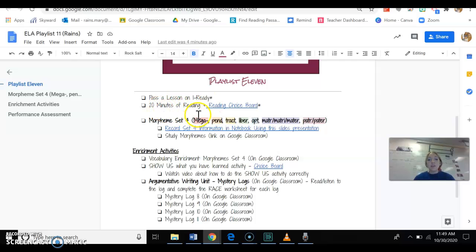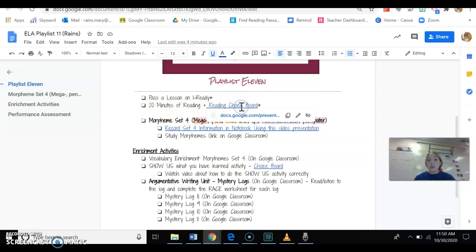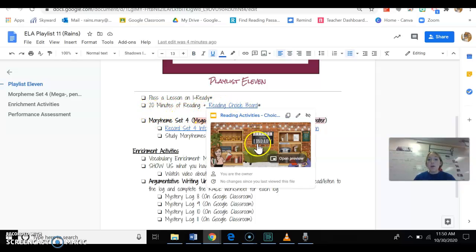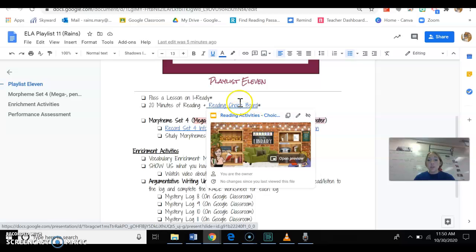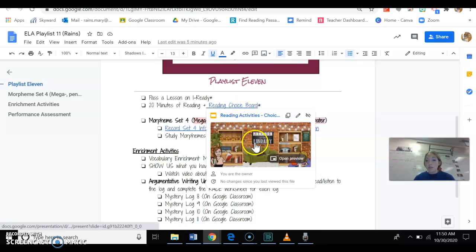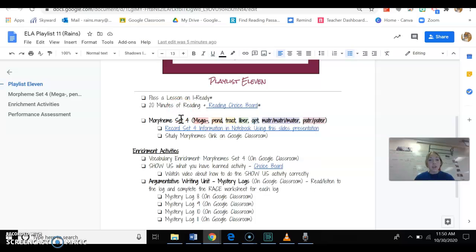The second thing that you guys always need to do every week would be to read 20 minutes and then turn in one of these choice board activities that go along with your reading.